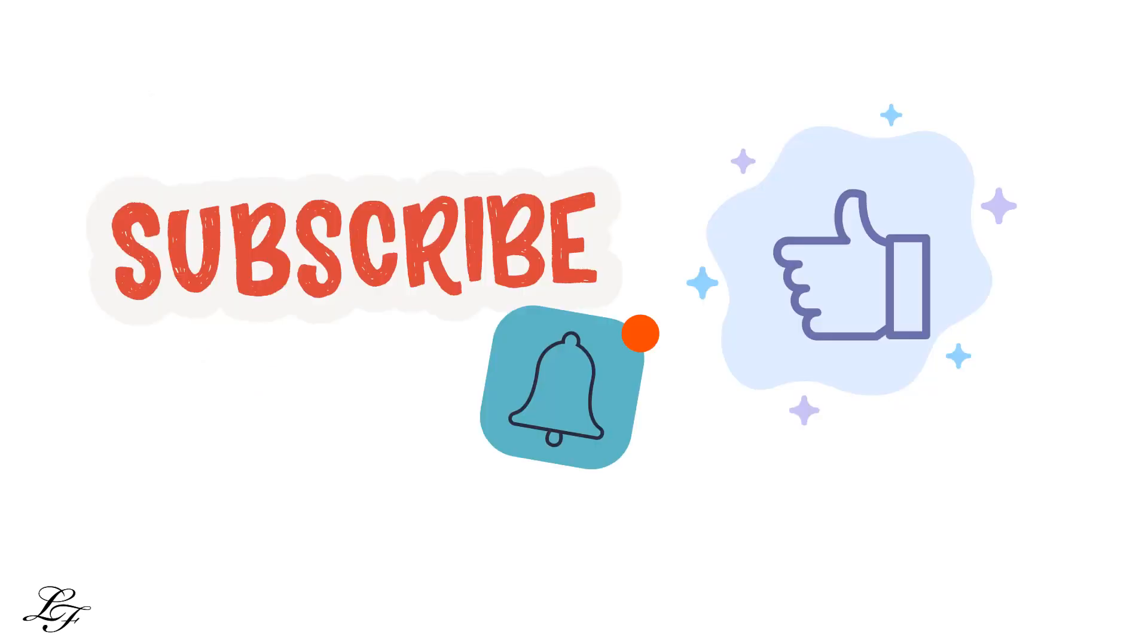On the other hand, if you're new to the channel, you might want to consider subscribing and give me a thumbs up if you enjoyed the video. Now, let's get started.